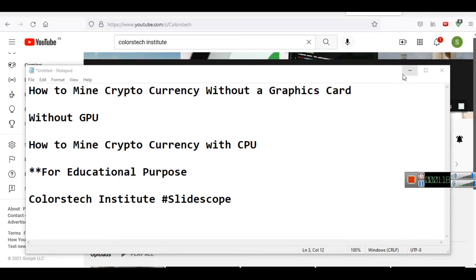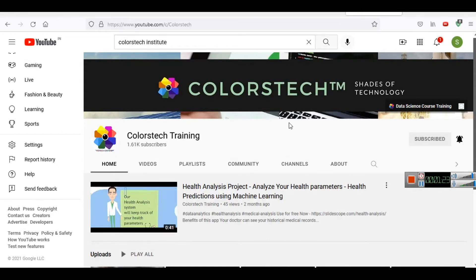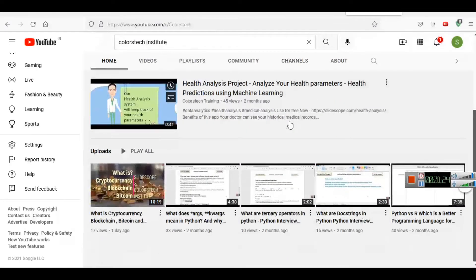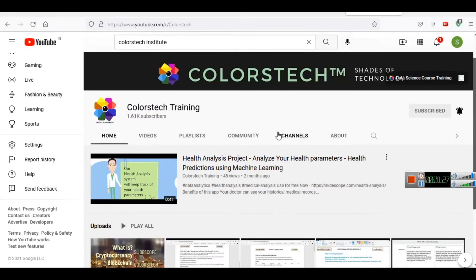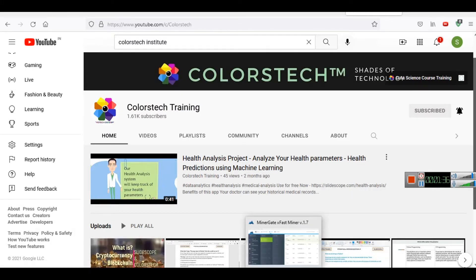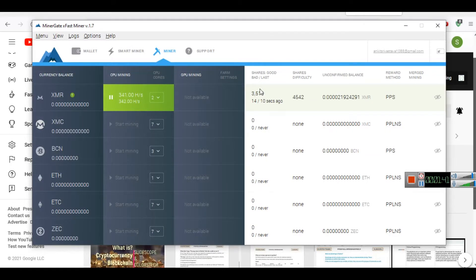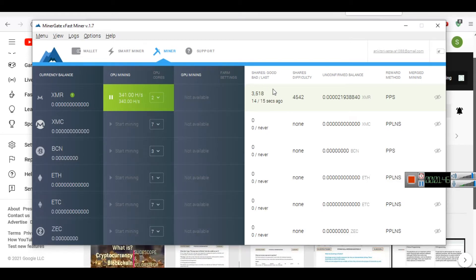This is our channel and if you want to subscribe for more cryptocurrency related videos, you can subscribe to this channel. Now let's start. We are going to use a very simple software in this case, this software is called MinerGate.